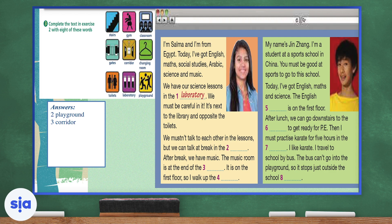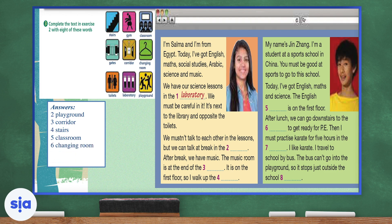Number four: 'It is on the first floor, so I walk up the...' Usually you walk up the stairs. If you're going to the first floor, you must take the stairs. Number five: 'The English blank is on the first floor.' The English classroom is on the first floor — people usually have their subjects in a classroom. Number six: 'After lunch, we can go downstairs to the blank to get ready for PE.' If you're getting ready for PE, you probably need to change your uniform, so the answer is changing room.